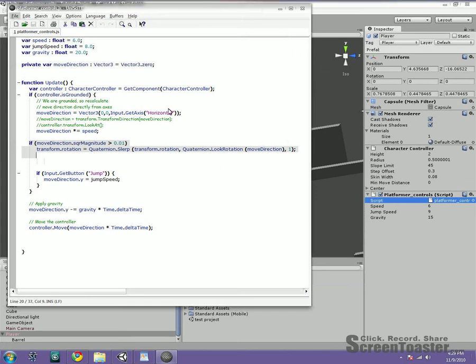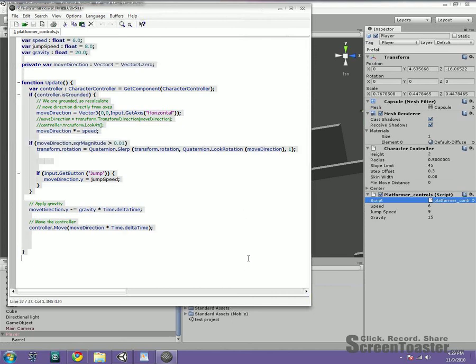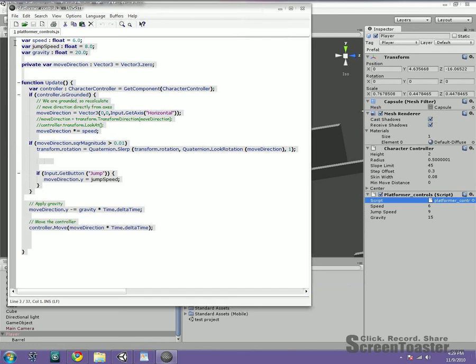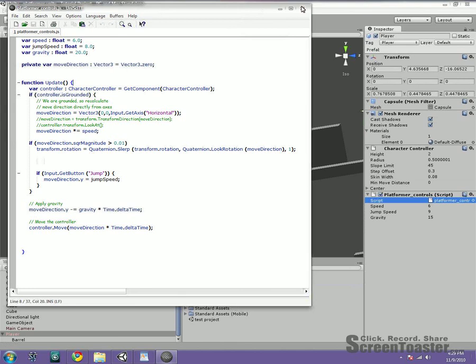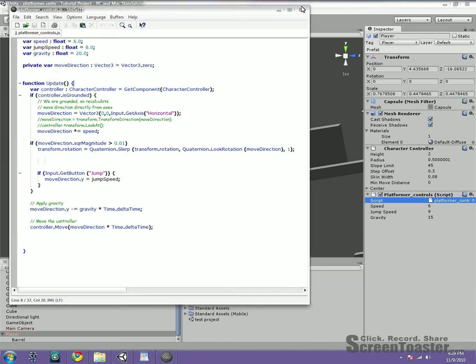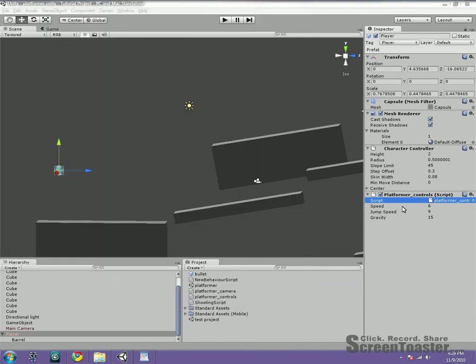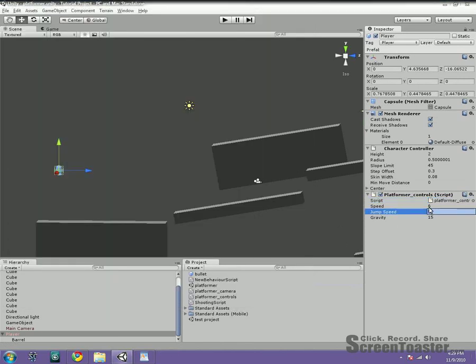Now again, I cannot emphasize this enough. You just have to play with this stuff and really figure it out. If you don't know any of the code, this one works just fine. Just copy and paste it and apply it the way I've shown you in different videos. But here you have, you can play with these different settings depending on how high you want your character to jump and all that other stuff. And that's really all I've done.